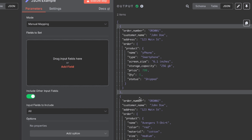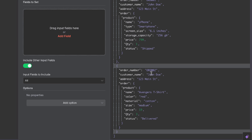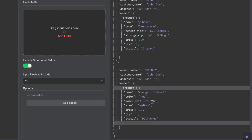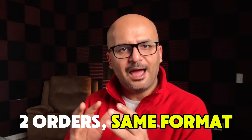Now looking at the T-shirt order, the data is almost identical in nature. Order number is ORD002, customer name and address are the same. The header information for the first few values is almost the same. But when we look at the order details, the product has a different list of values: name is Avengers T-shirt, color is red, material is cotton, size is medium, with price, quantity, and status. This way, JSON allows flexibility in storing different properties in the same structured format.